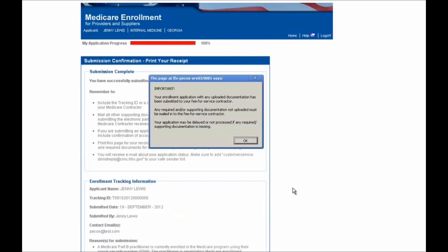At this point in time, a pop-up will appear on your screen notifying you that any documents that you have not digitally uploaded will need to be printed and mailed to your Medicare Administrative Contractor, and if this is not done promptly, your application will risk being delayed in processing. Once you acknowledge this, you can select the OK button.